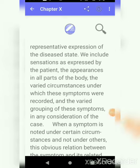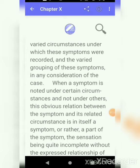Knowing the symptoms is one of the primary factors by which we can identify the disease condition. Symptoms are the only expression we have about the disease state. What can we include in symptoms? We can include sensations expressed by the patient, then appearances in all parts of the body, then any type of different circumstances under which these symptoms were recorded — which we can call general modalities: when the patient has aggravation, when the patient gets amelioration — and also the varied grouping of these symptoms.